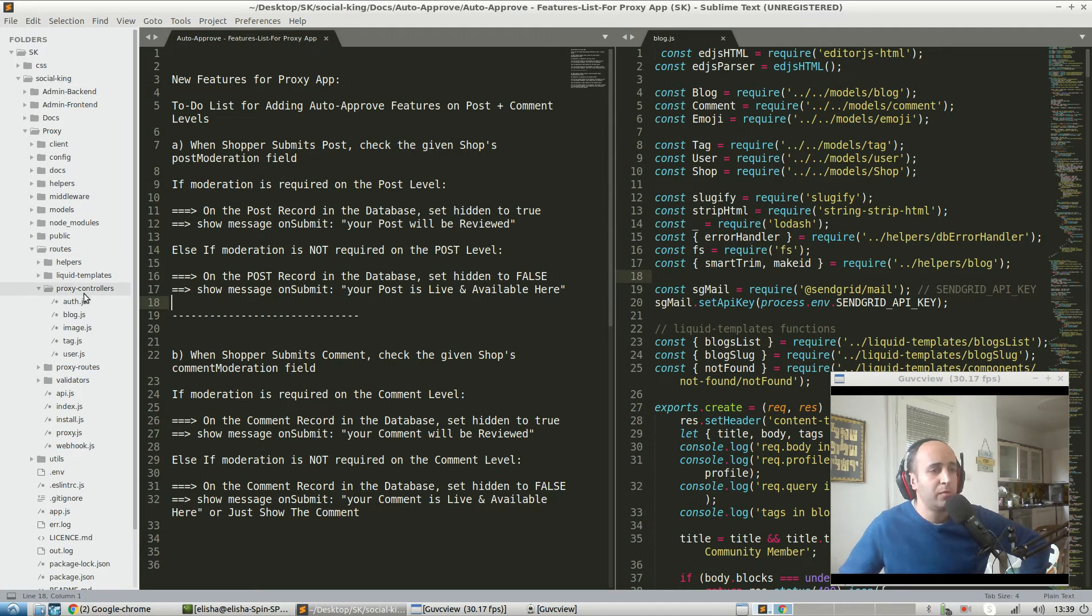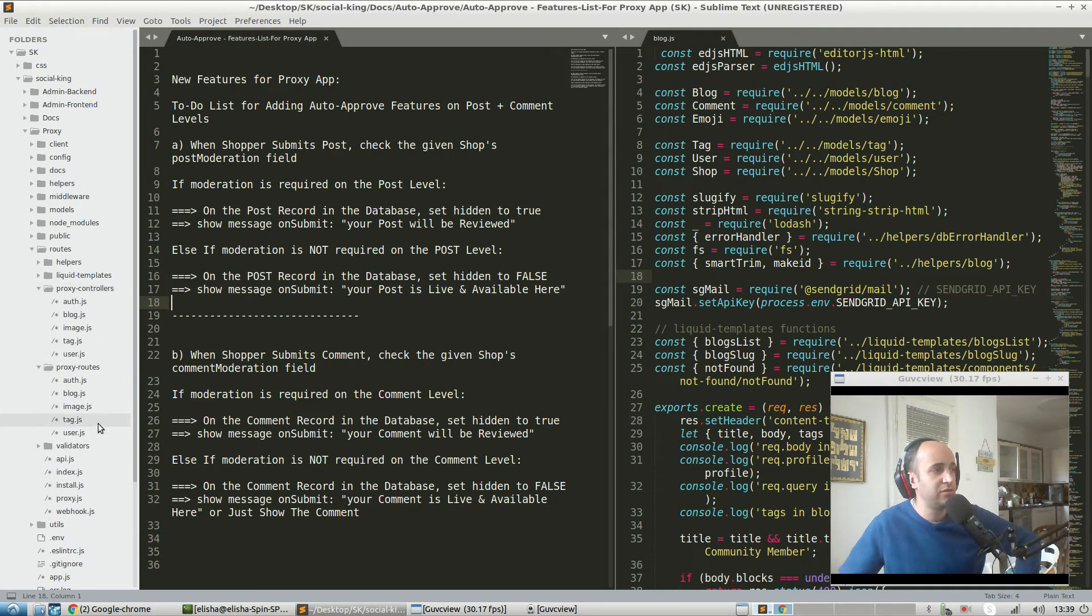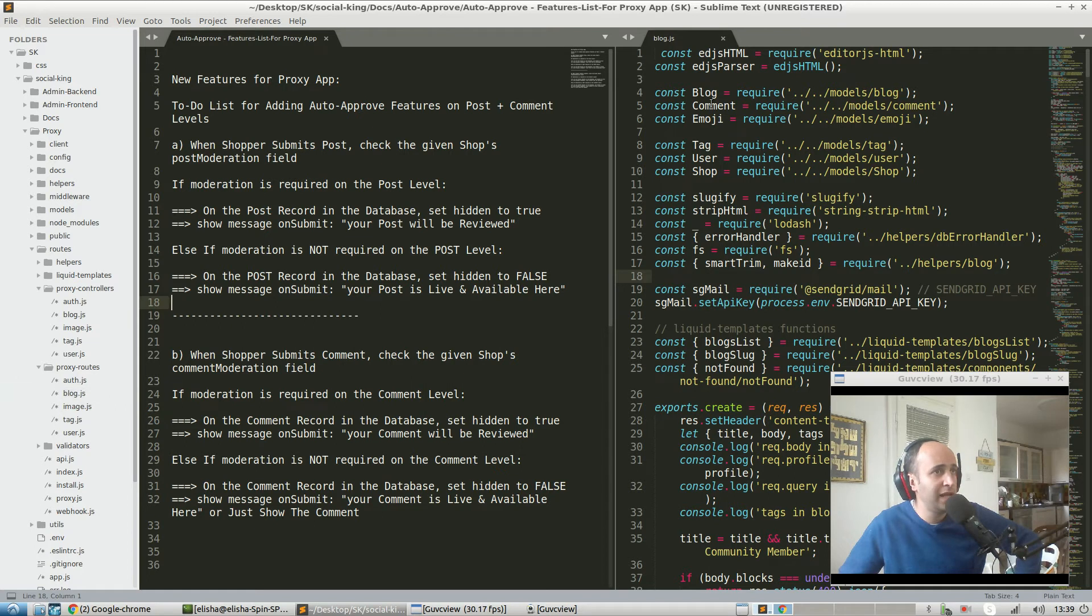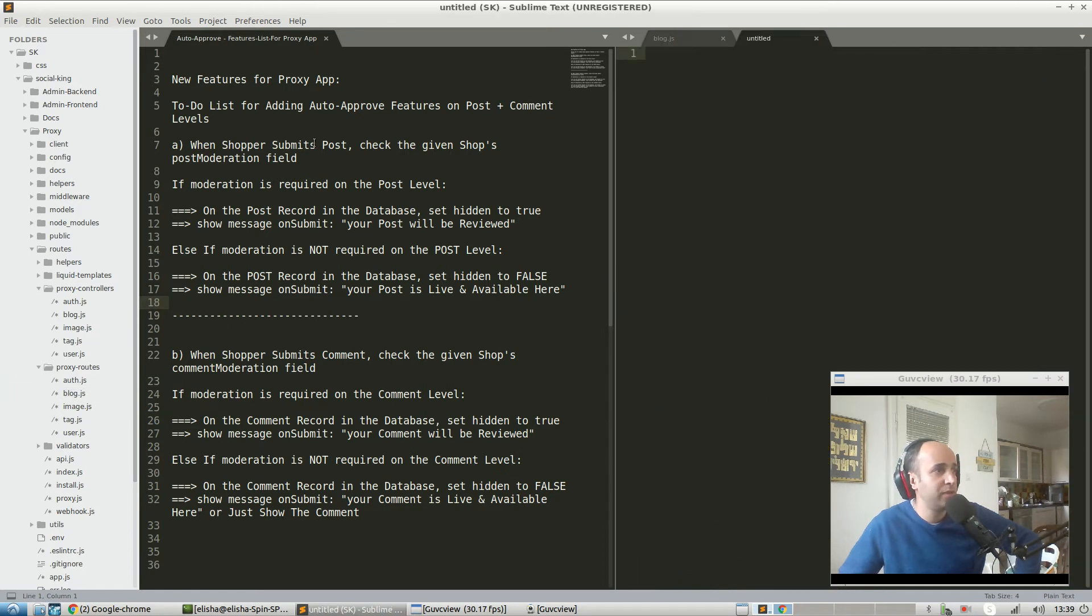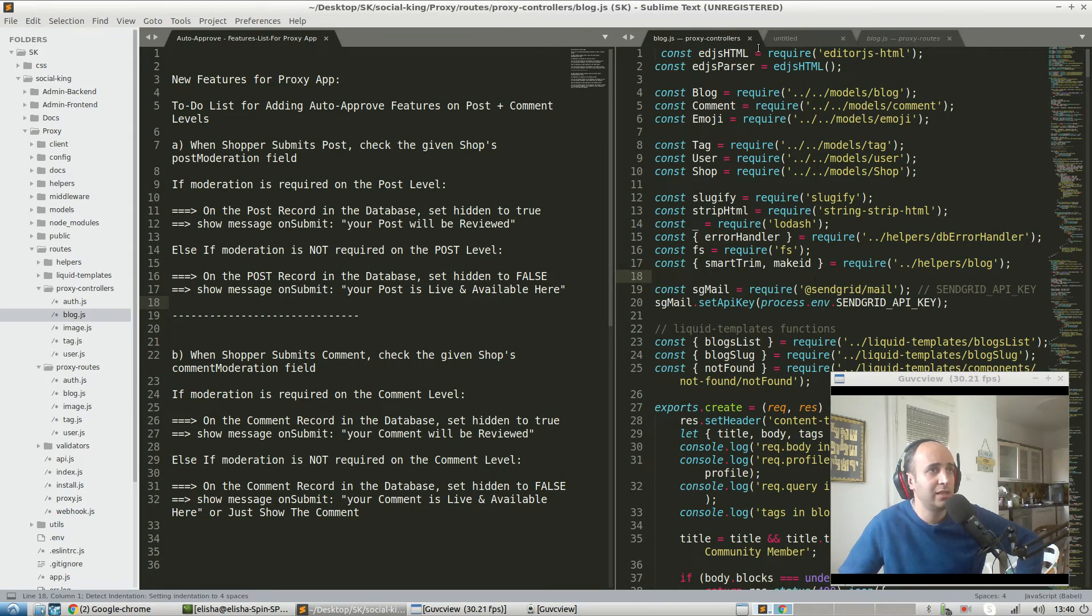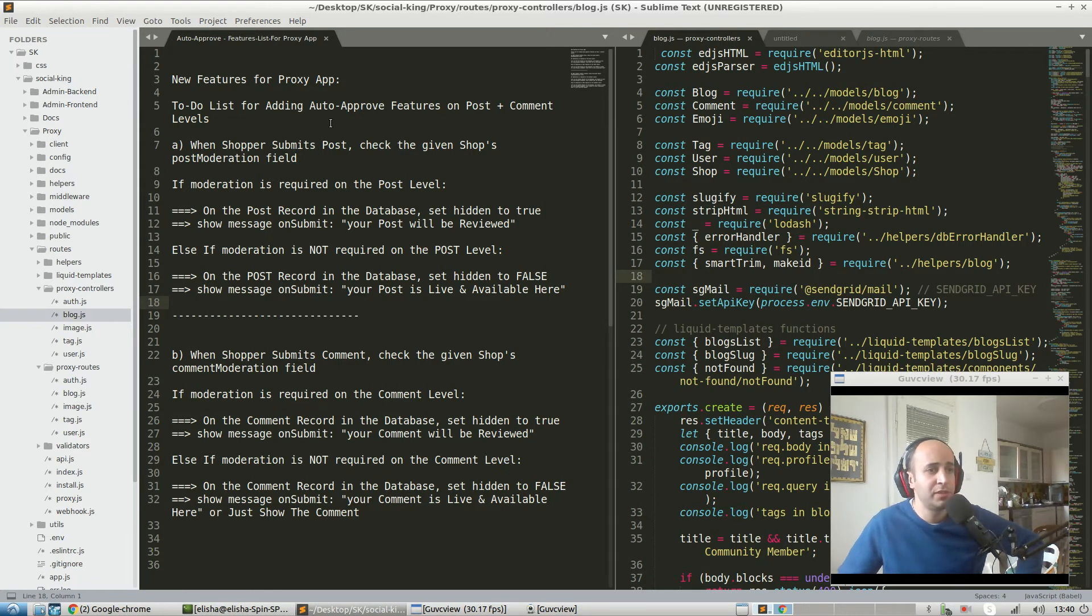The proxy app is very similar to the admin app because we've got the proxy controllers and the proxy routes files related to the blog. We have proxy controllers also related to the blog, and on the left side we have the actual features.